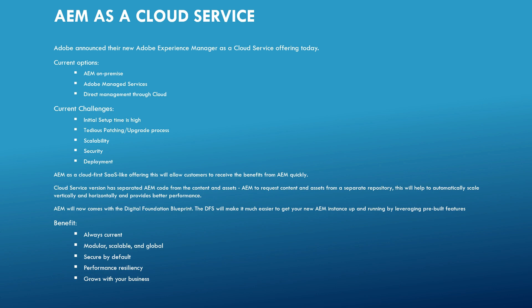So it will add a lot of scaling and auto scaling, performance and options because it is managed and monitored by Adobe. So the third option is direct management through cloud. So here building the AEM architecture on cloud, either Amazon or Azure or any cloud provider and directly managing it. So let us see some of the current challenges.